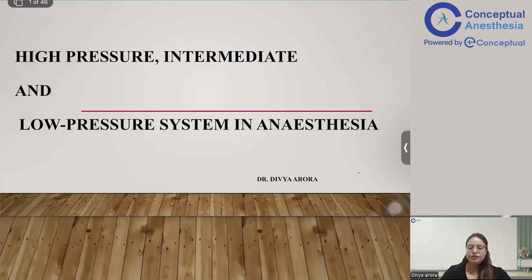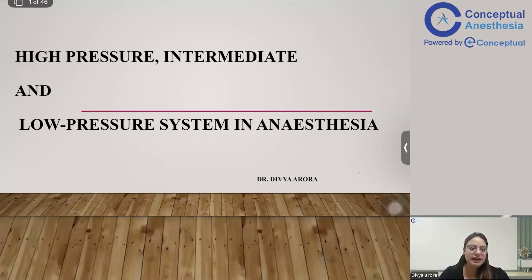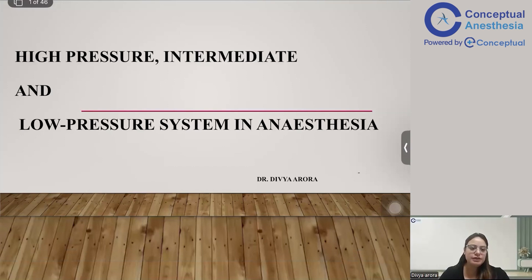Hello, good evening. I am Dr. Divya. Today we'll be discussing a very important topic. Just as it is important for a pilot to know about the airplane before flying, the same goes for the anesthesiologist — one should know about the anesthesia machine before we take a case in a GA or MAC.